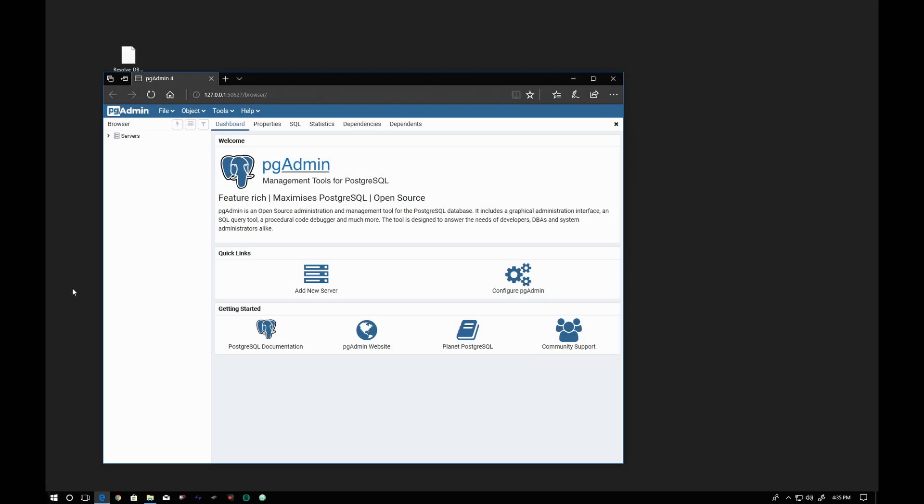If you don't have it, it's easy to install, or perhaps Resolve already put it on your system, depending on which version of Postgres you have.